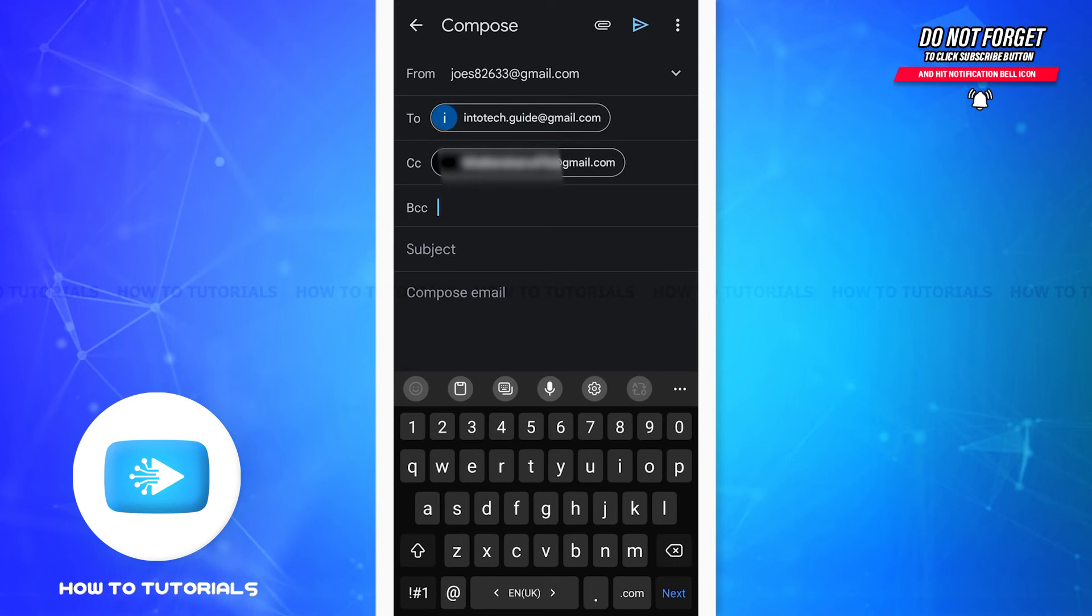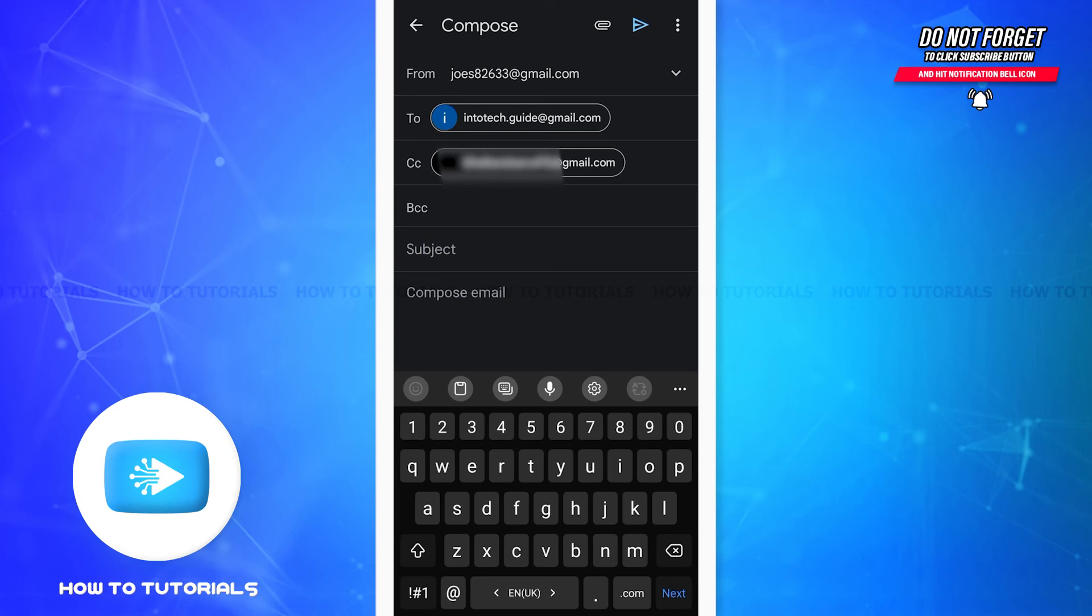But when you enter the email address in the BCC box, the recipient won't be able to see that you've sent a copy to another person. Once you enter the email addresses...